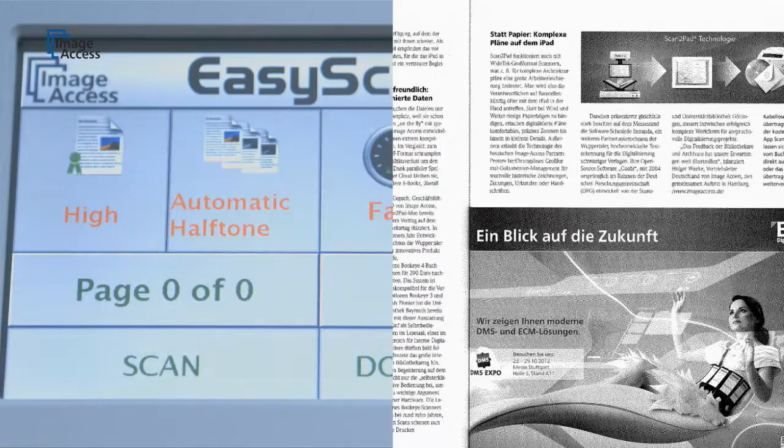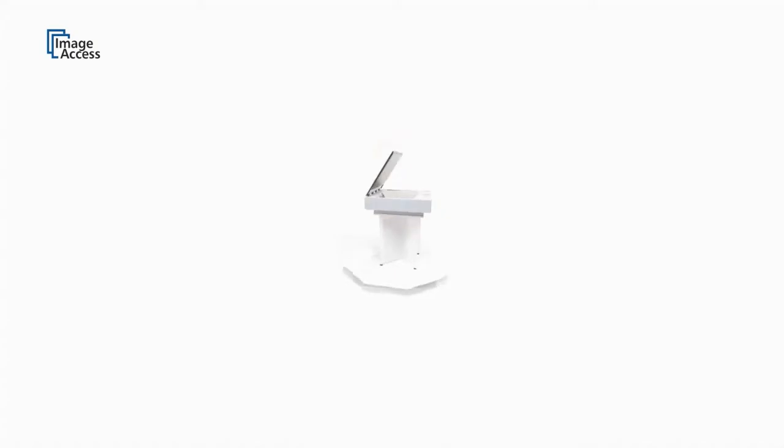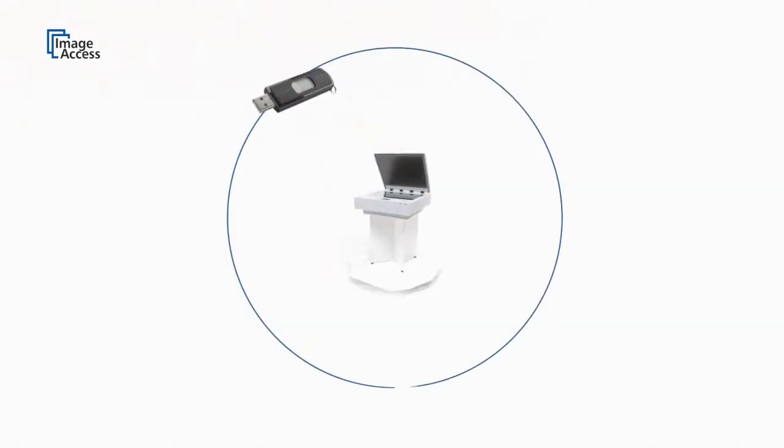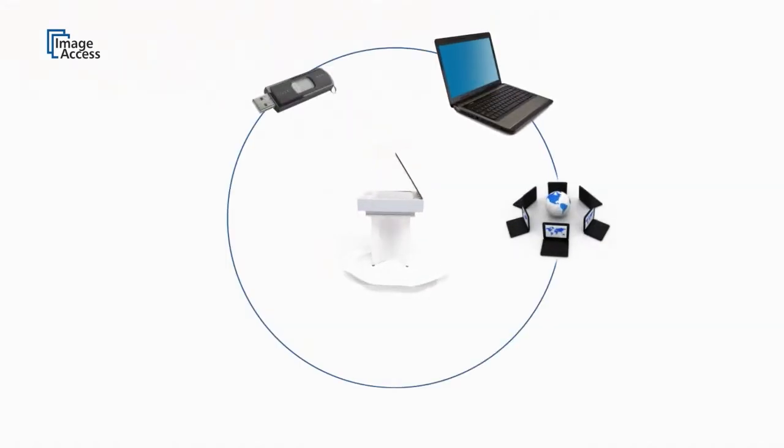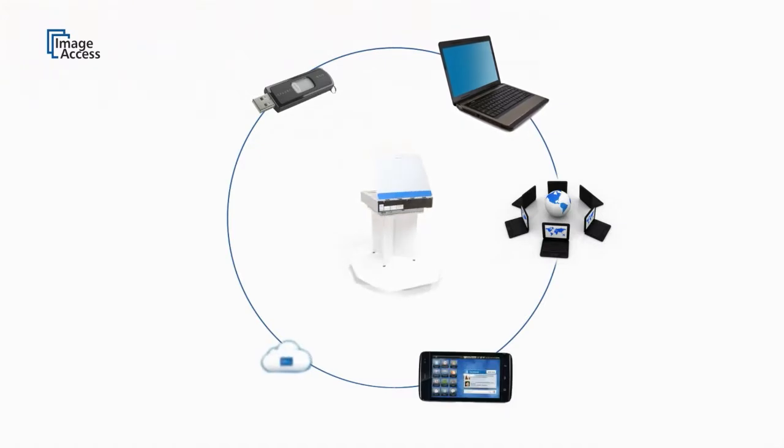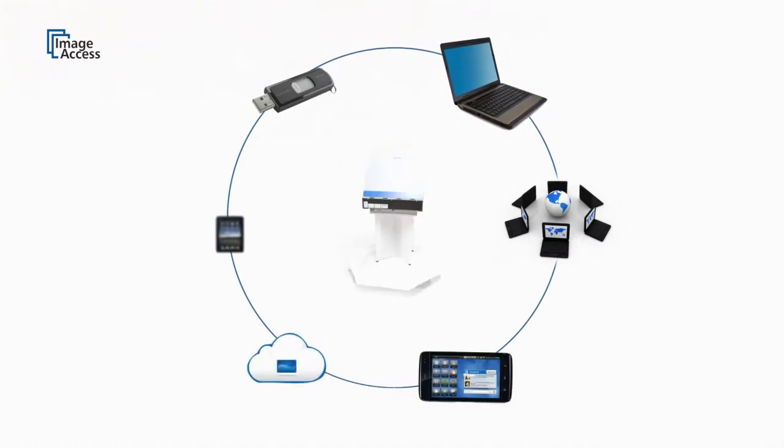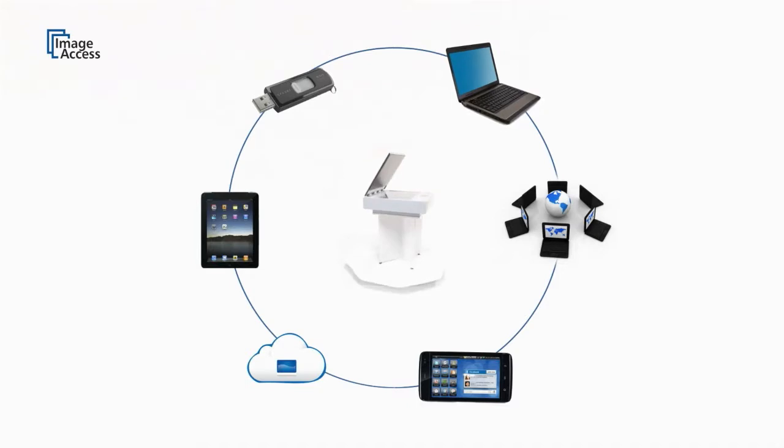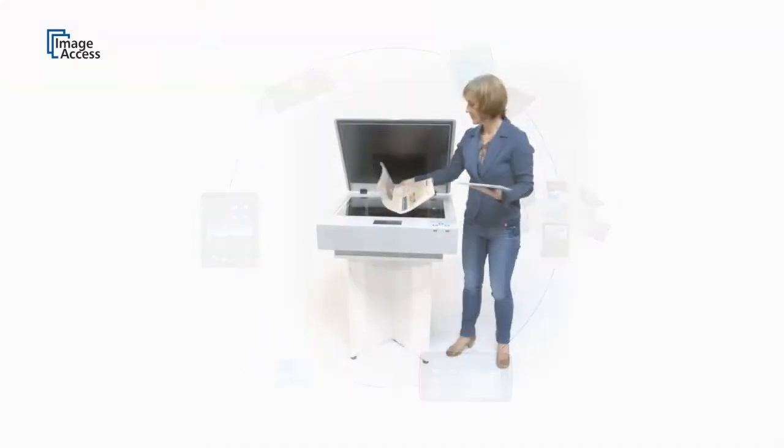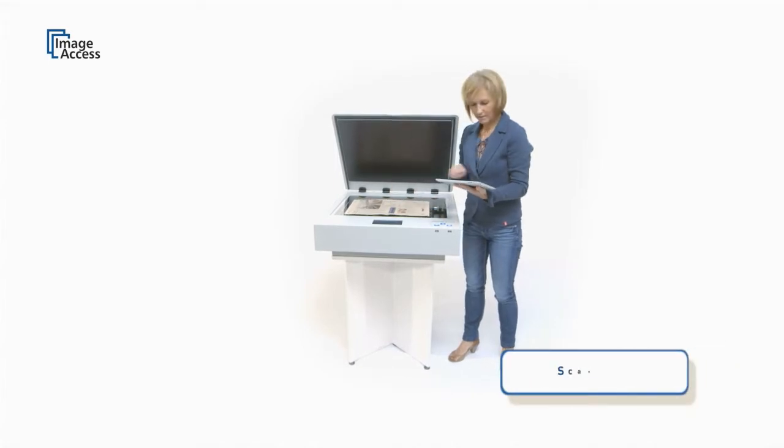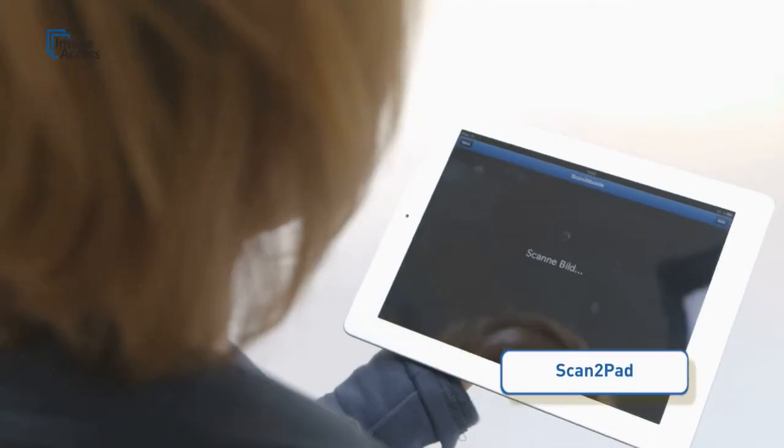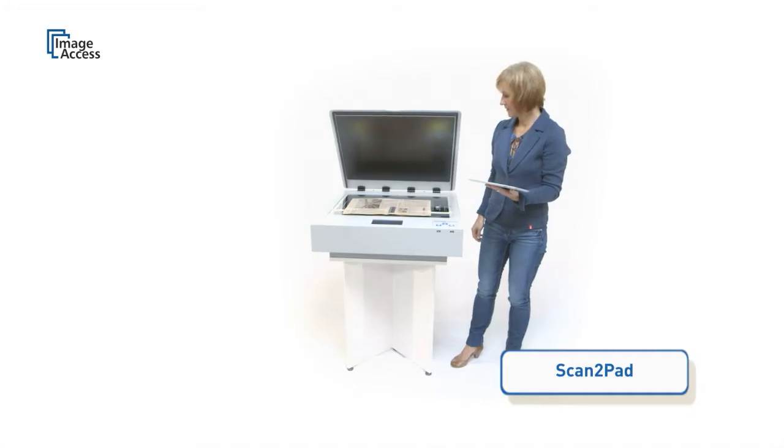Attached to the scanner, the WideTEK 25 is a true walk-up solution. No external PC is required to operate the scanner. It scans to network, USB, the cloud, or even directly to mobile devices like iPads and Android tablets via Scan to Pad.